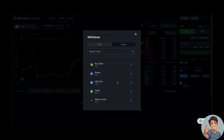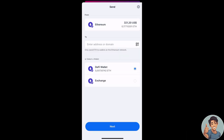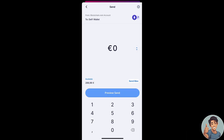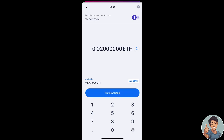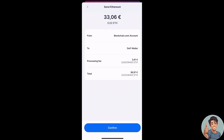Here's how you can withdraw from your blockchain.com account on mobile. Switch from your wallet to your blockchain.com account at the top if necessary.